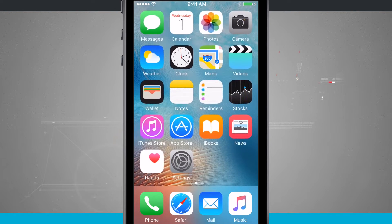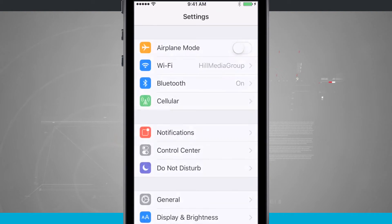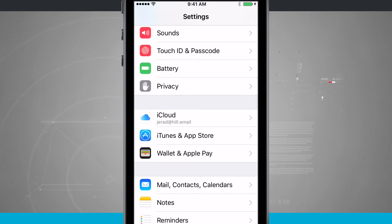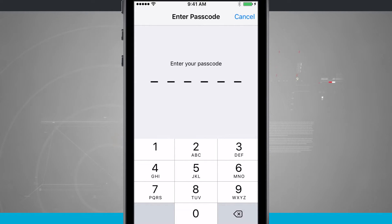Welcome to State of Tech. Let's take a look at Touch ID on the iPhone SE. Open up your settings and swipe down until you see Touch ID and Passcode. Tap on there, and since I have a passcode and fingerprints already set up, I'm going to have to enter in my passcode — or if I've chosen a password — before I can enter into these settings.